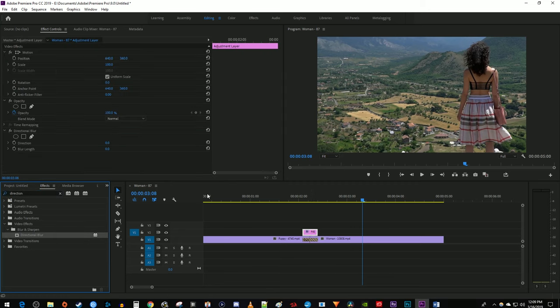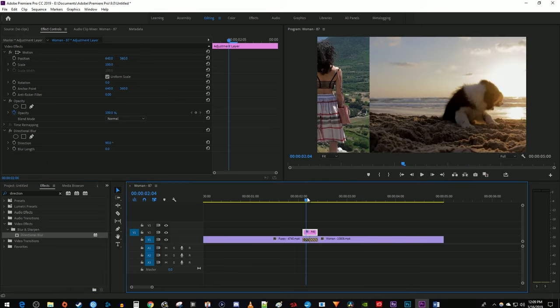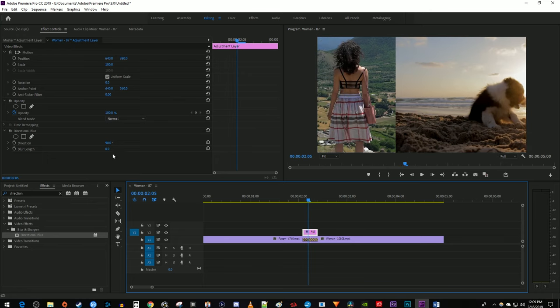Then in Effect Controls for your Adjustment Layer, change the direction to 90 degrees and increase the Blur Length to 100.